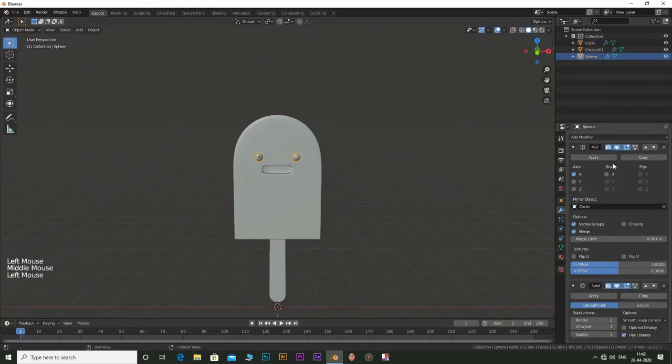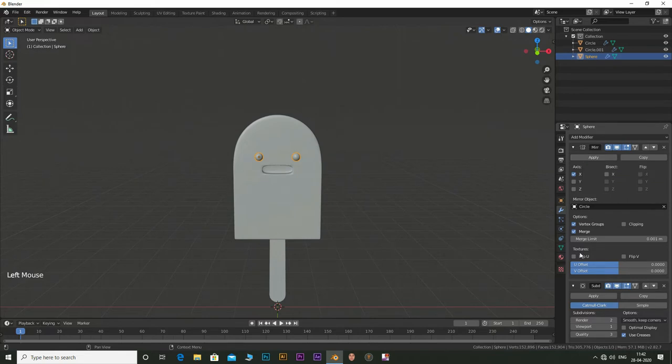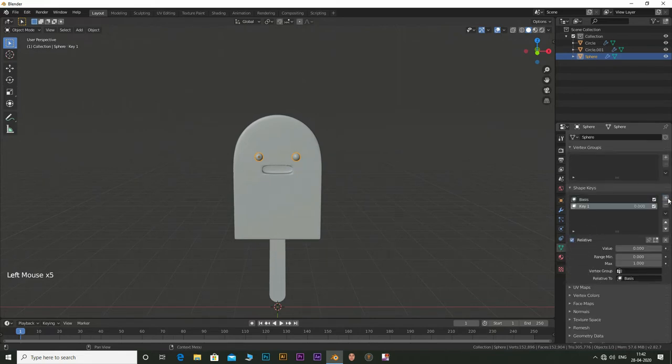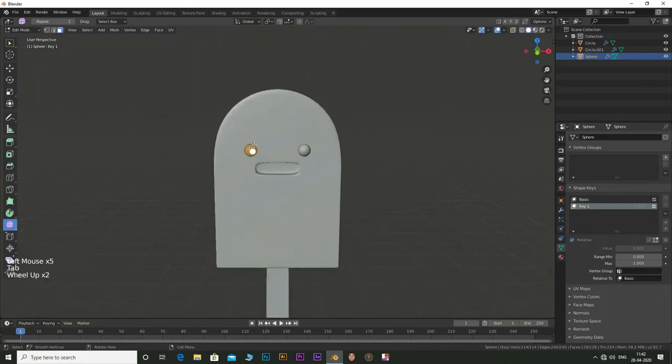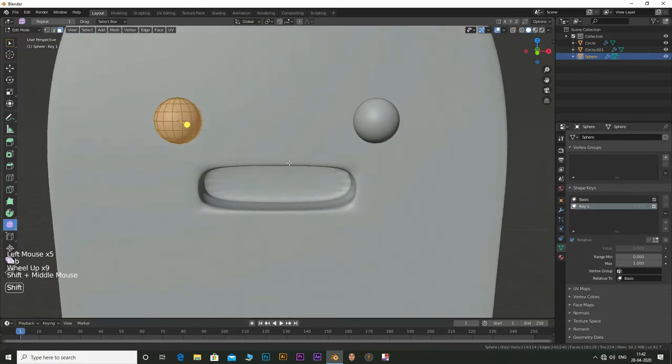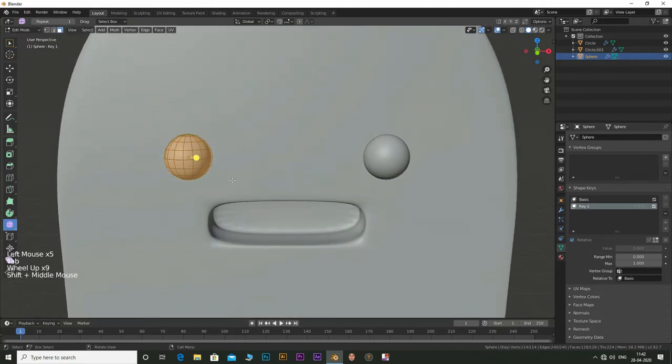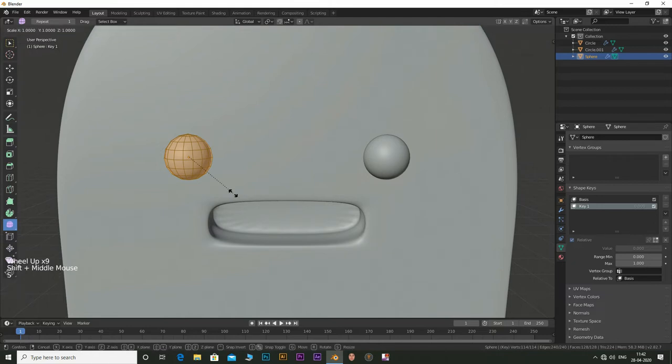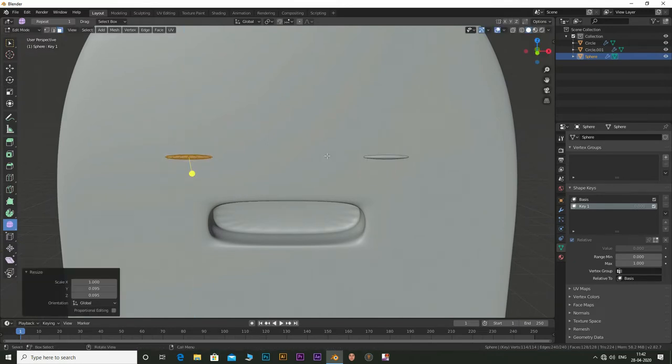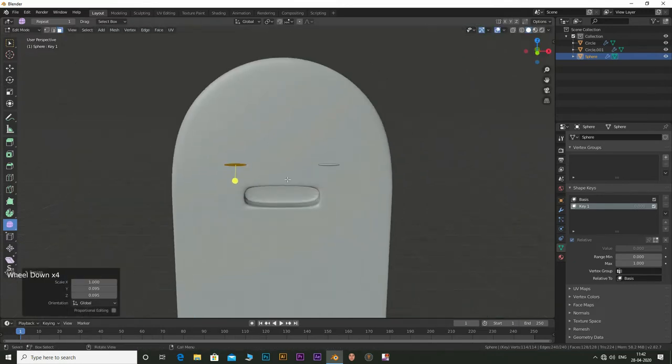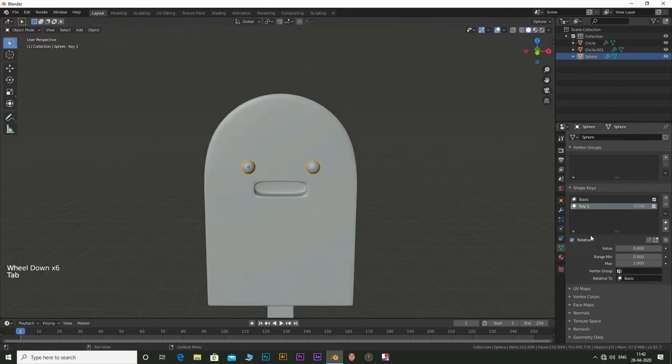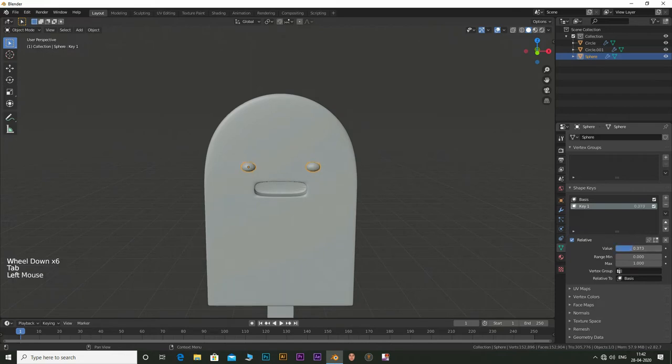Now let's animate our character. Select the eyes and go to the shape keys. Click on the plus sign twice to make a key. Now tab into edit mode. Press S and then shift plus X and scale it in the Y and Z direction. Now tab out of edit mode. Move the value of key 1 from 0 to 1 and you can see that blink being generated.